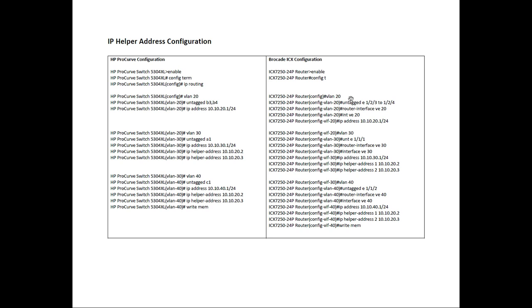Our equivalent on the Brocade side, we have VLAN 20. We untag those ports the same way. Ethernet, unit 1, slot 2, port 3, unit 1, slot 2, port 4.